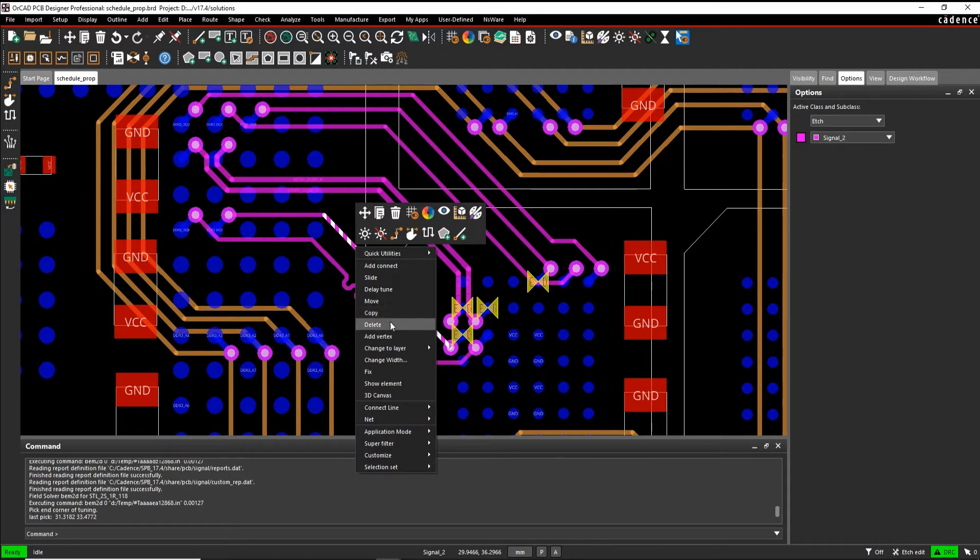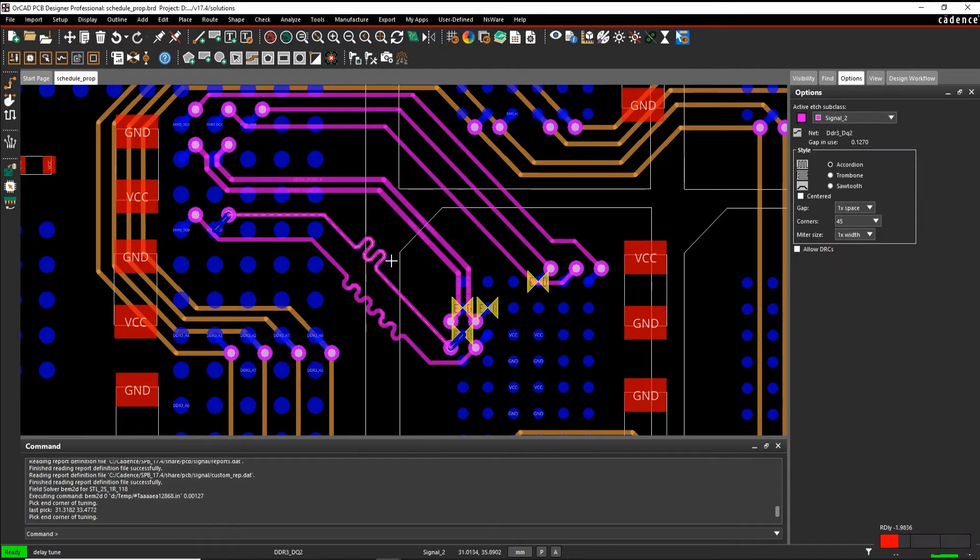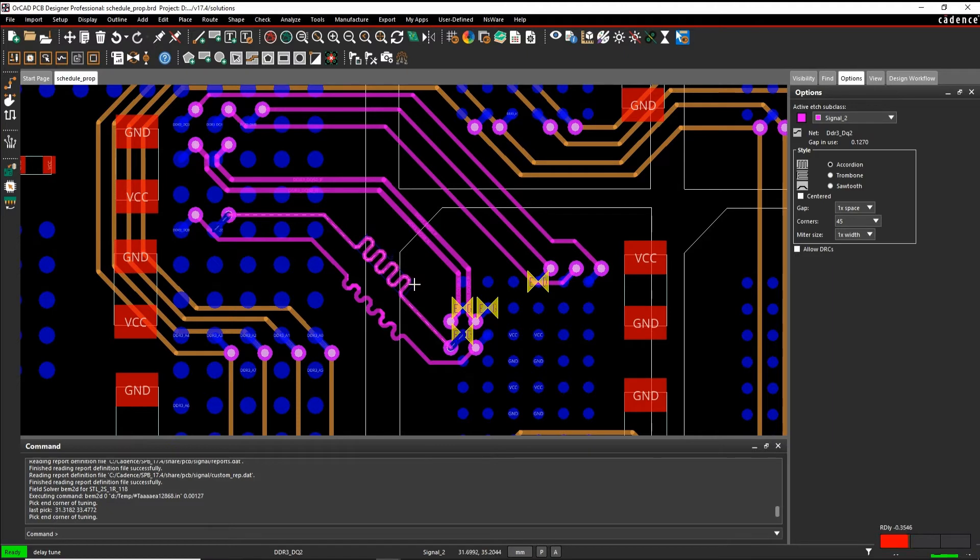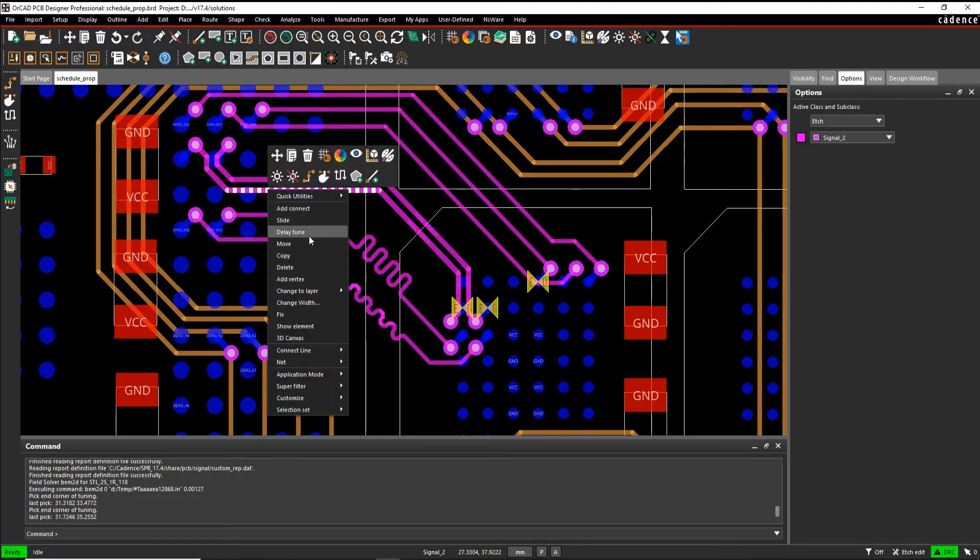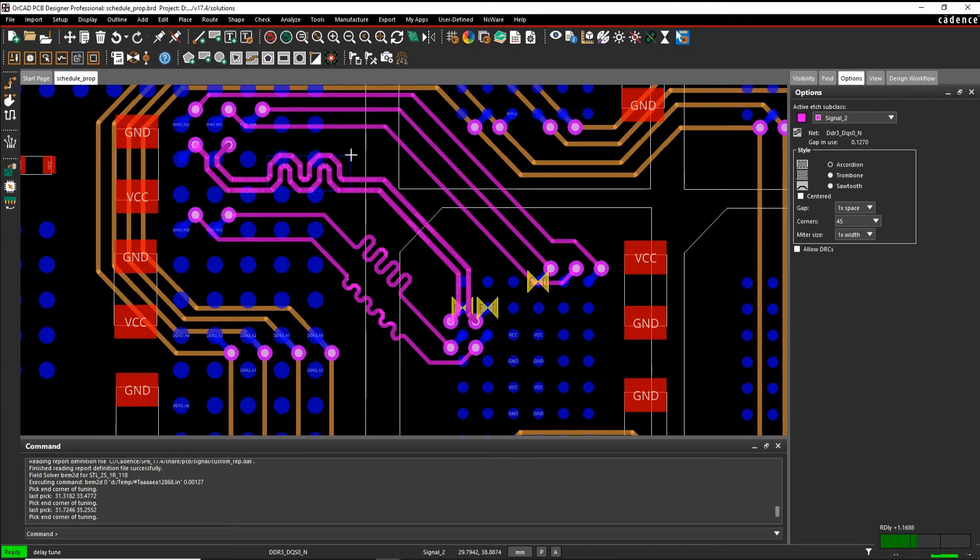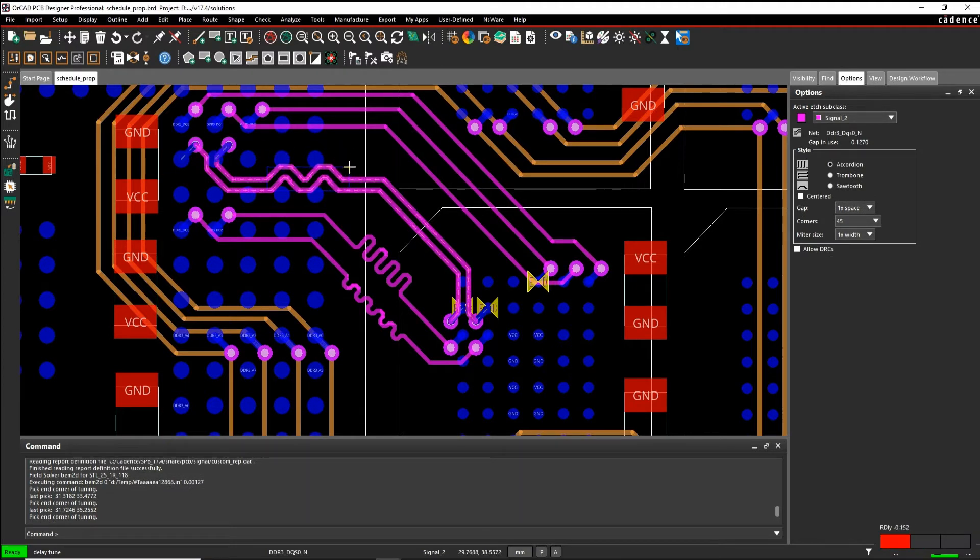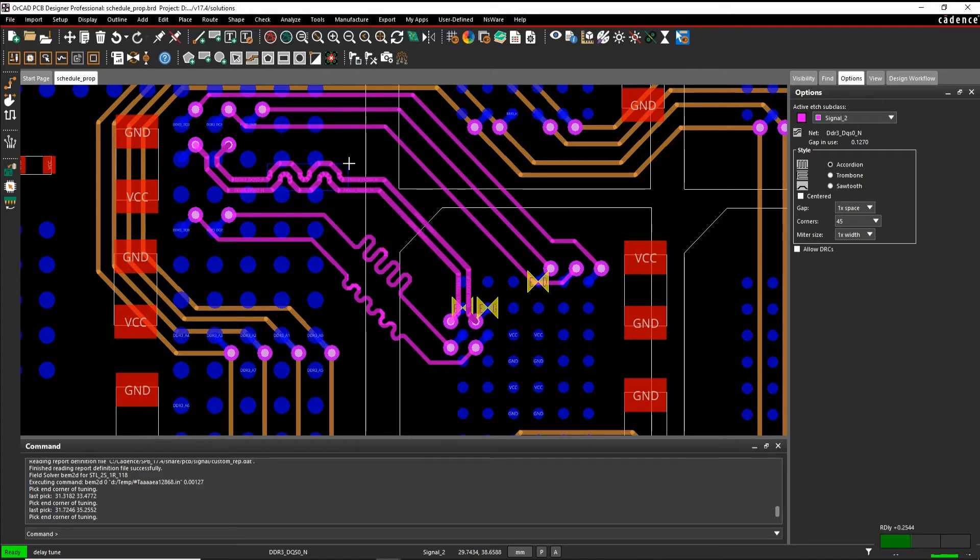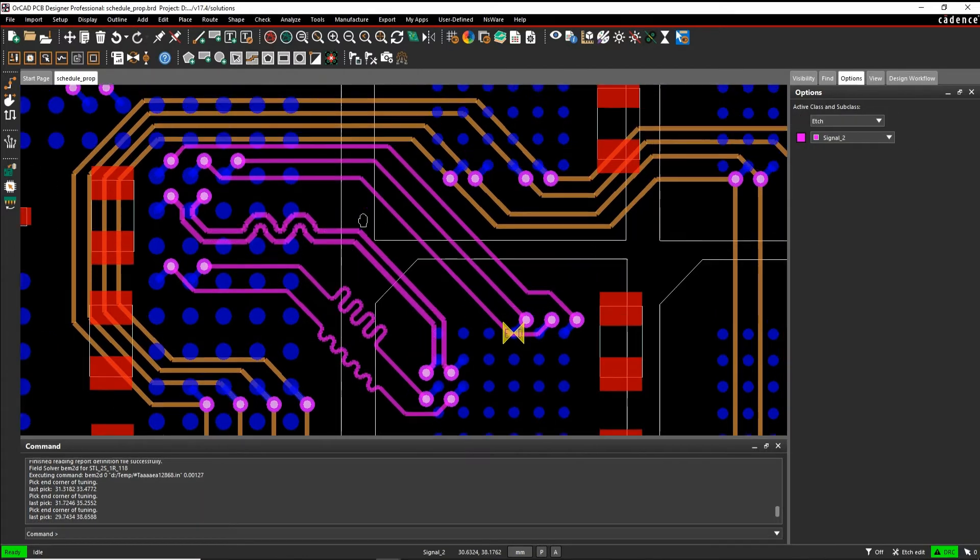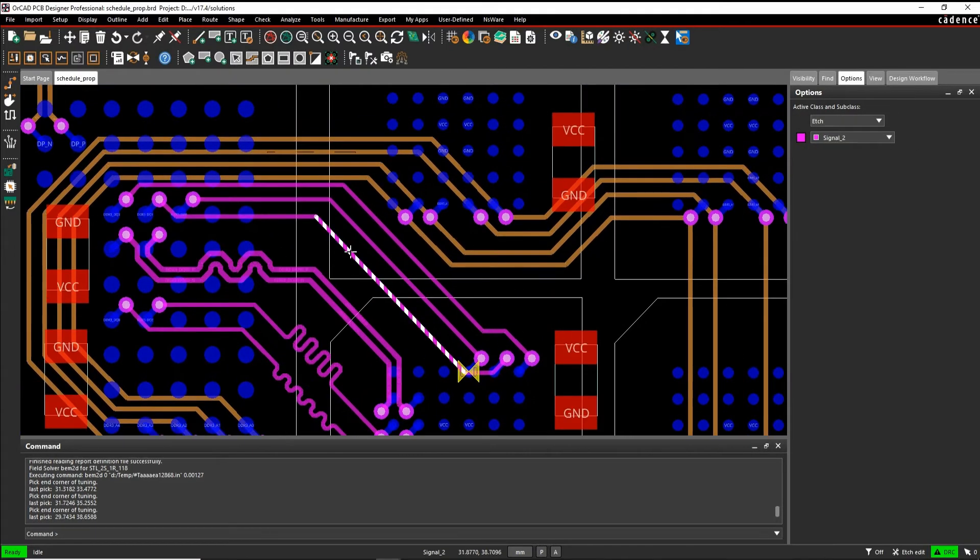So we'll do that again here. So delay tune. Meeting the constraint, we're good to go. We'll do a delay tune on the differential pair, so it's going to do both halves of the differential pair. If I needed to do one half, I could do a right mouse button, single trace mode, but I don't in this scenario. Meeting the constraint, we're good to go.